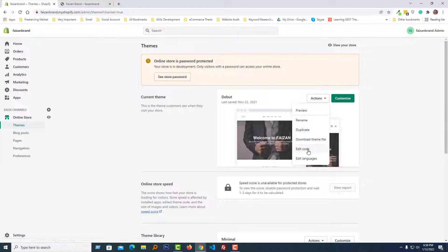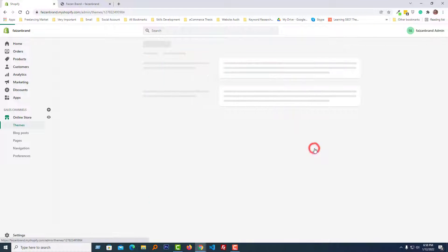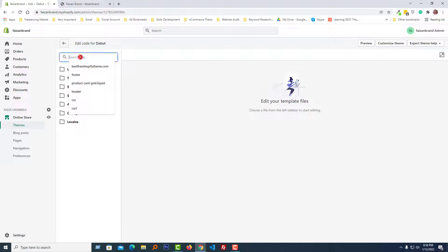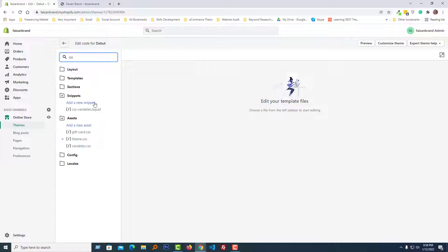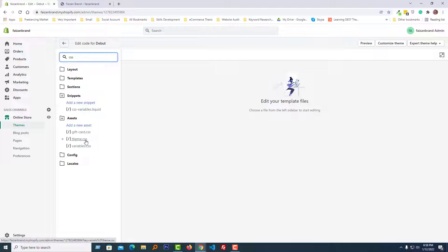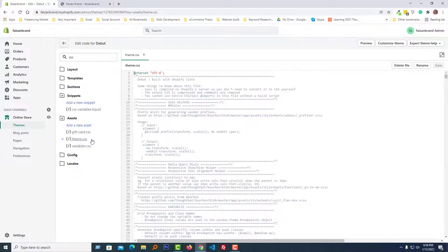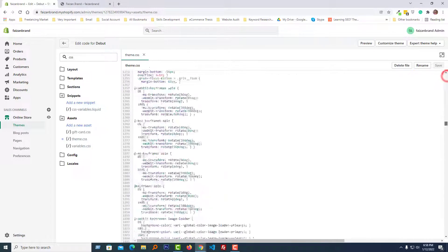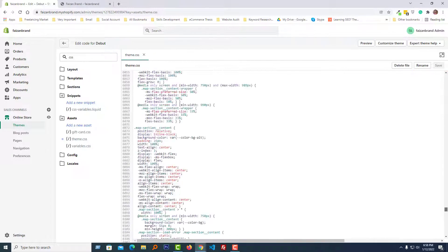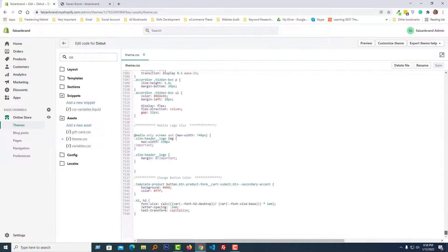Edit code, type CSS here, and open the theme.css file from the asset folder. Go to the bottom of this file.